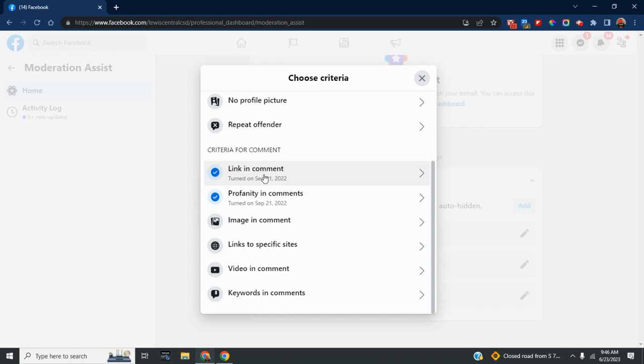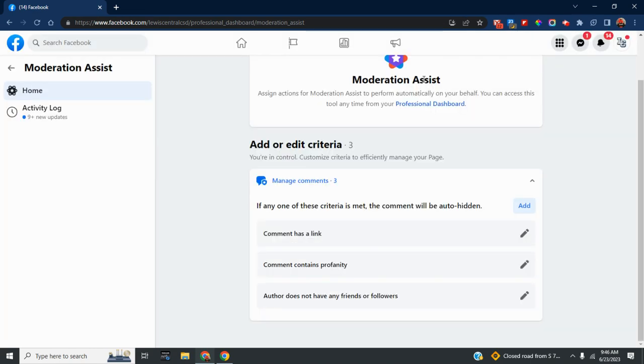Once you decide on those settings, they will take effect, and you can have your time back that you were wasting on spam.